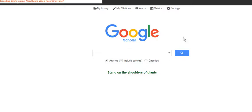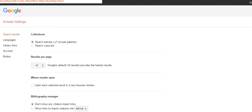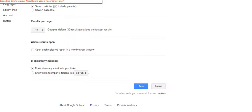Now the first thing you need to do in Google Scholar is to go to the settings in order to get the EndNote link to display.